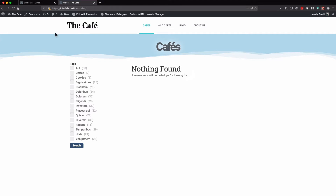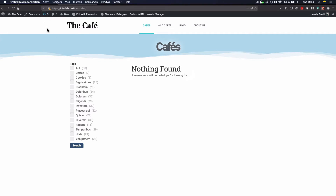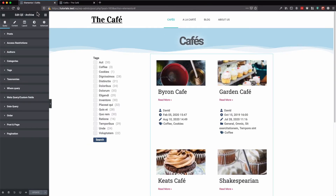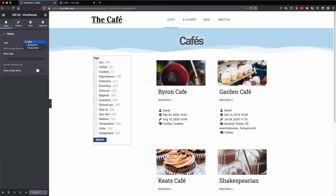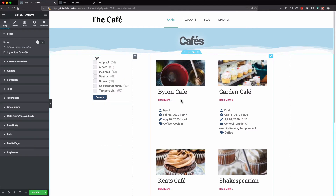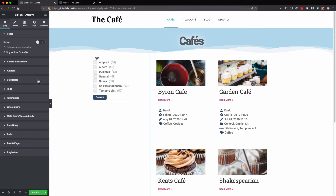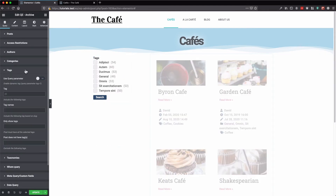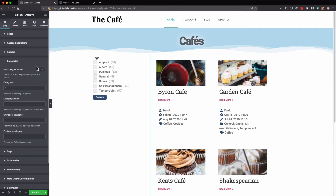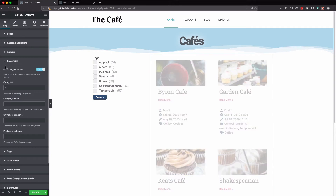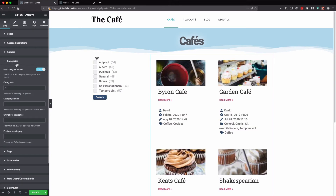Let's go back to our editor and change the type to categories. Click the archive widget again, disable tags, and enable the use query parameter on the categories section.